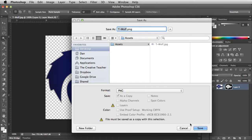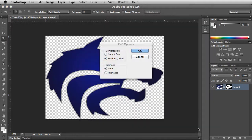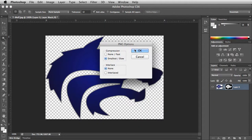Once the image is saved, the PNG file can be used as any normal JPEG would be. However, it has saved the transparency and will no longer display a white background. Choose OK for the PNG options.